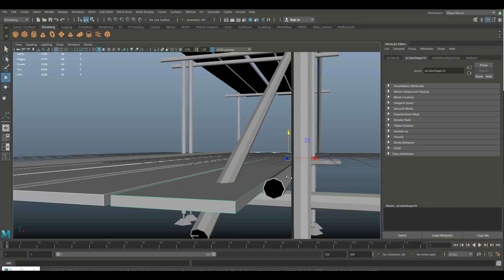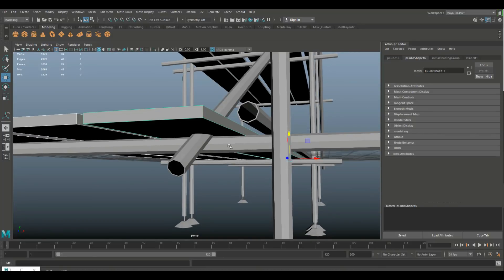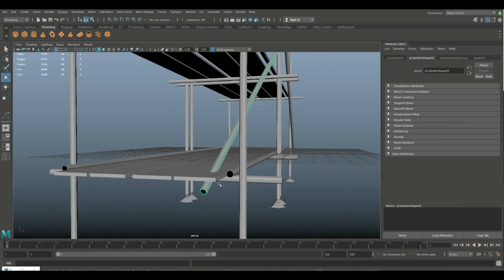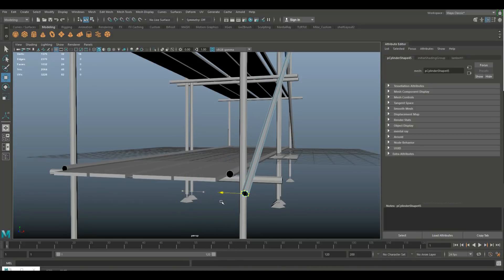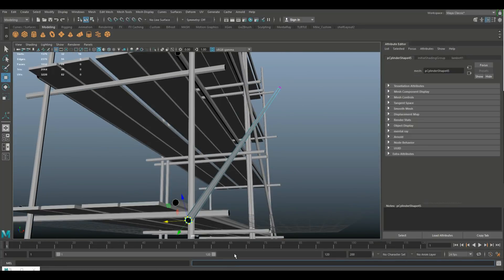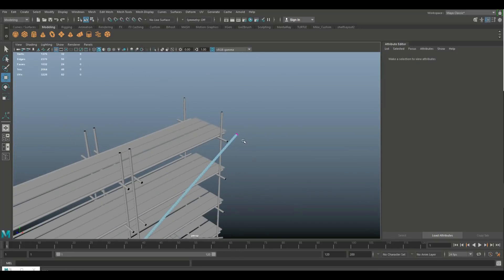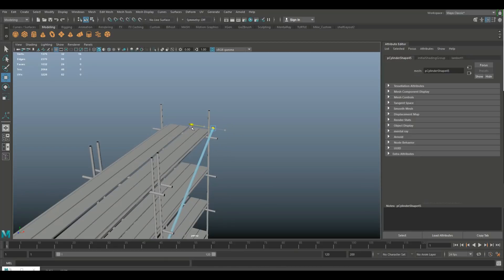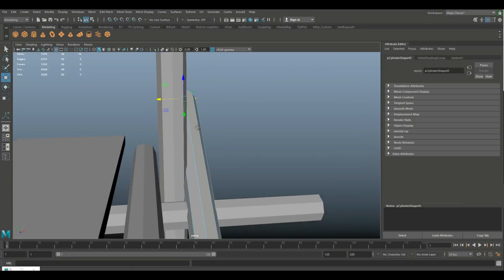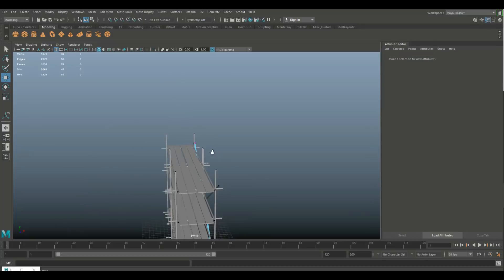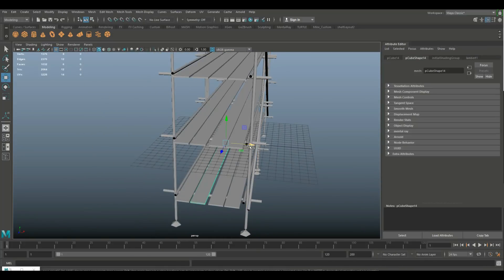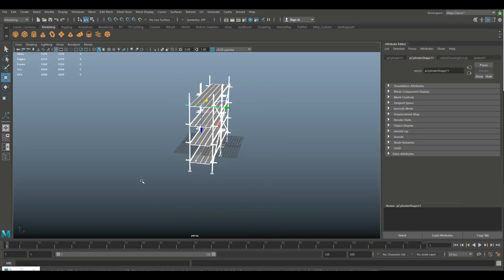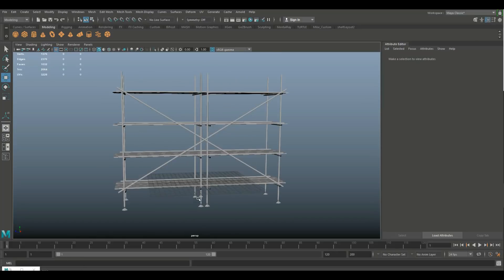There's a pipe going a bit off — fix that by going to vertex mode, drag-selecting those vertices and moving them. The same issue is on the other end too, so fix both. Change the boards up a little bit for variety. The total face count for the entire thing is 1032 faces — a thousand faces for a scaffold prop is not bad.